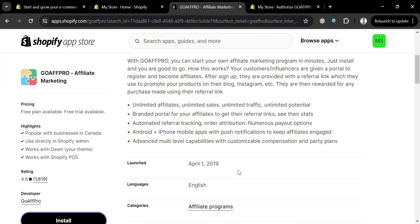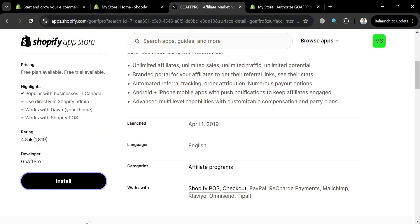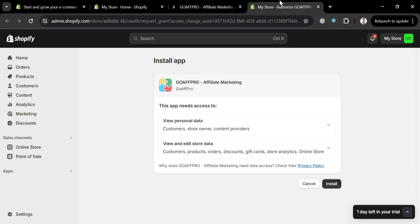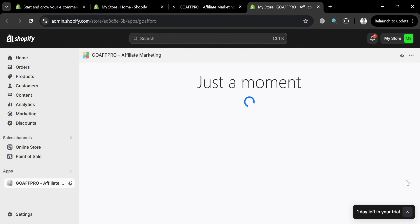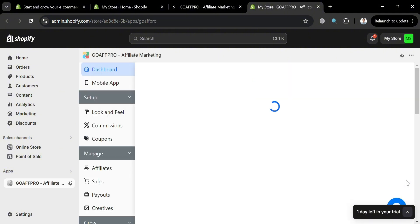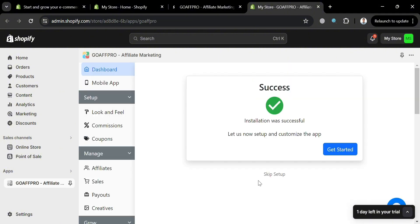You have here free and premium plans. Now to install, just click the install button right here. Upon doing so, you will be directed to this page. Then from here, just click the install button again to proceed. And after that, all you need to do is wait for it to load.